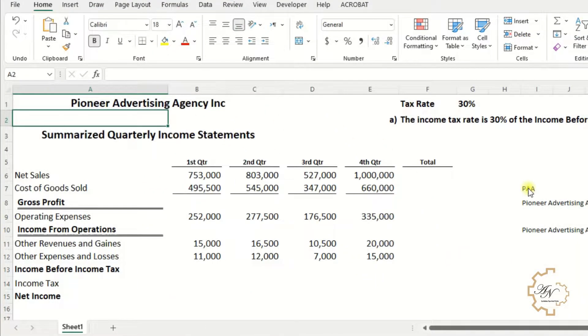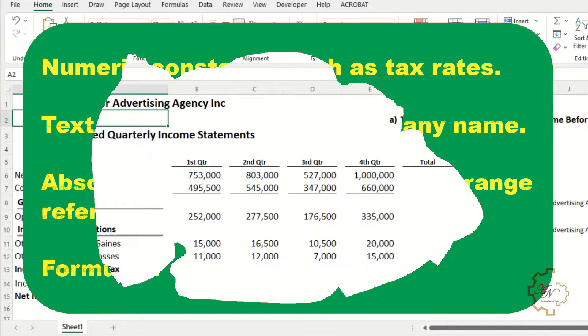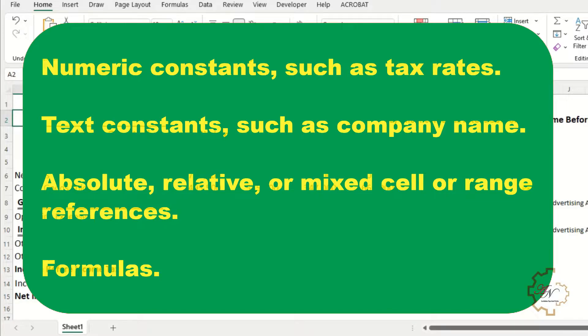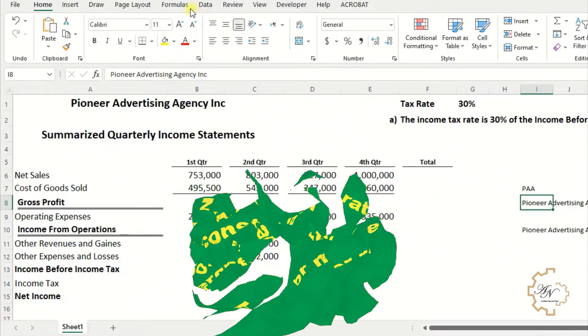I have another way, but I can use it just in this file — using defined names. Defined names can be created and used in almost any way. They can represent numeric constants such as tax rates, text constants such as a company name, and absolute, relative, or mixed cell or range references, as well as formulas.